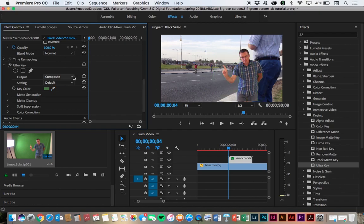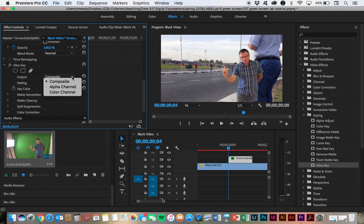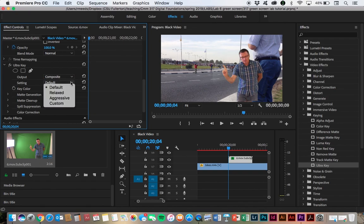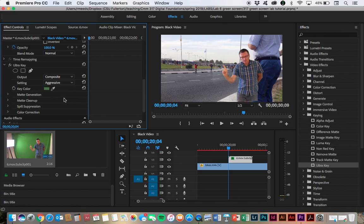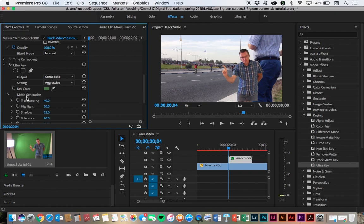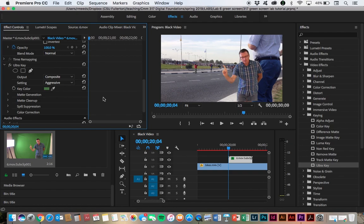But if I want, again, I can go with a default or if I want to go with a little bit more aggressive, that gets rid of some of that shadow. And I still have the matte generation values that I can work with a little bit more if I want to. But you see you get a better first selection by constraining the area from which you sample. And that's kind of the point I wanted you to see there.